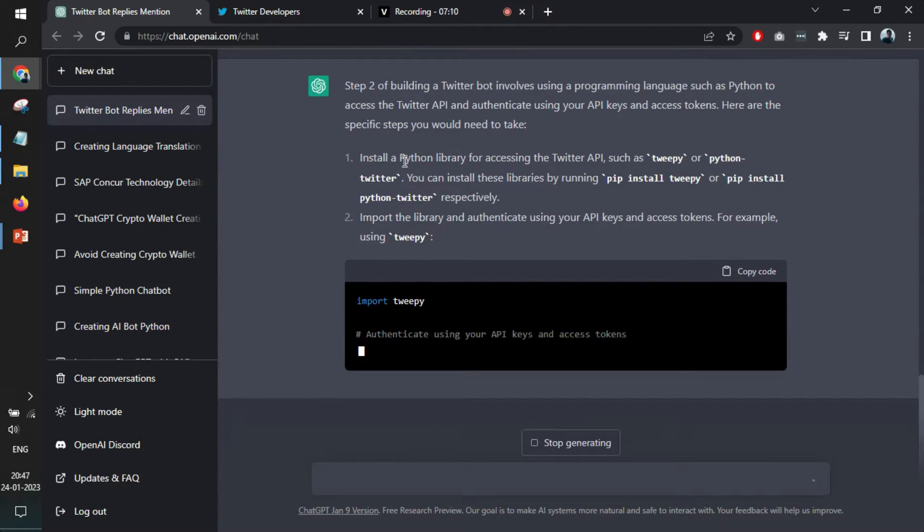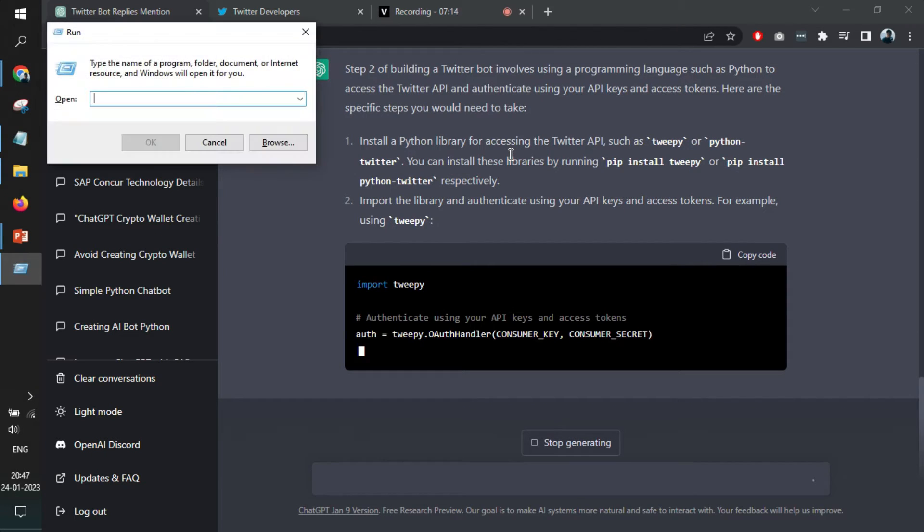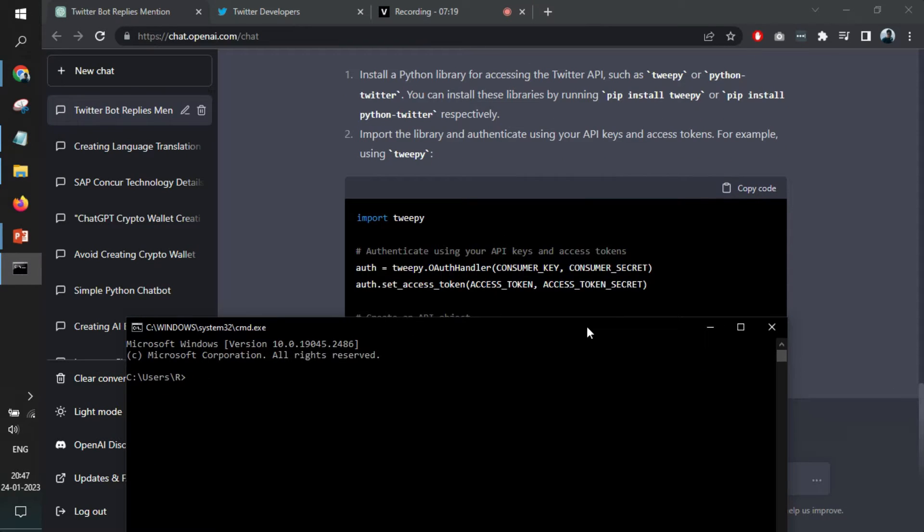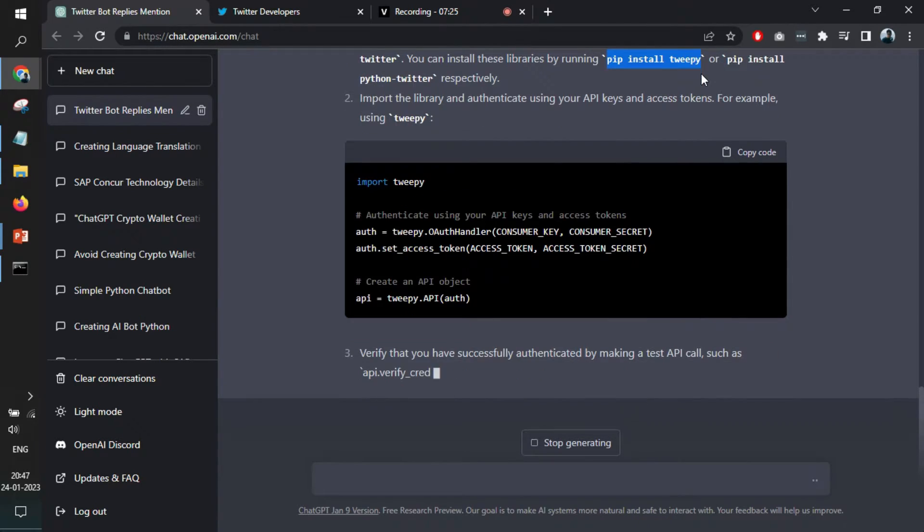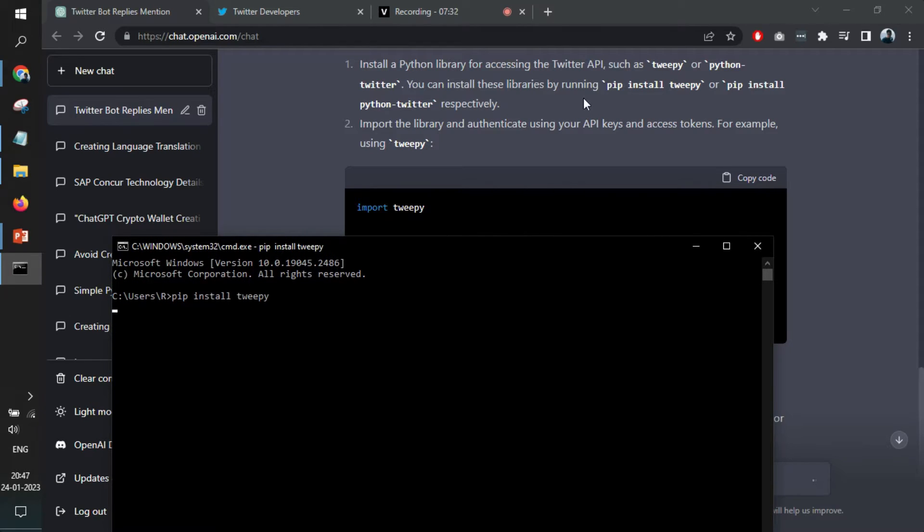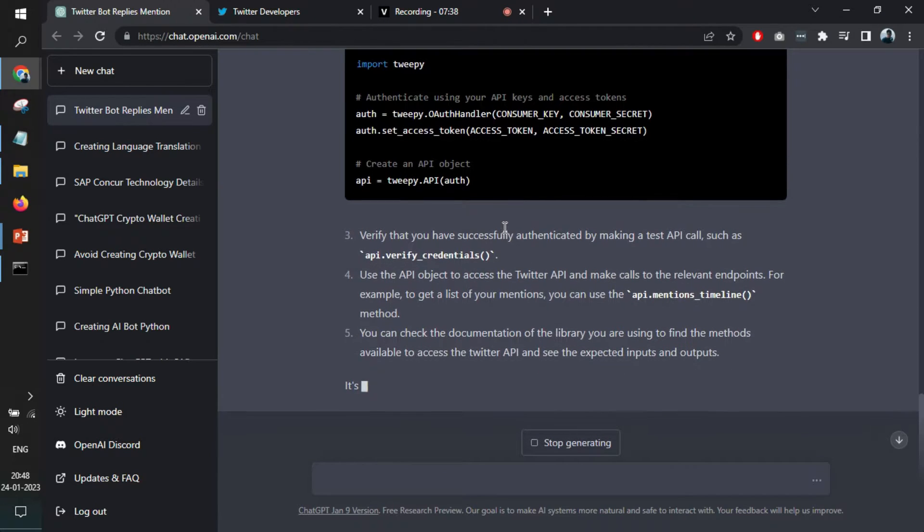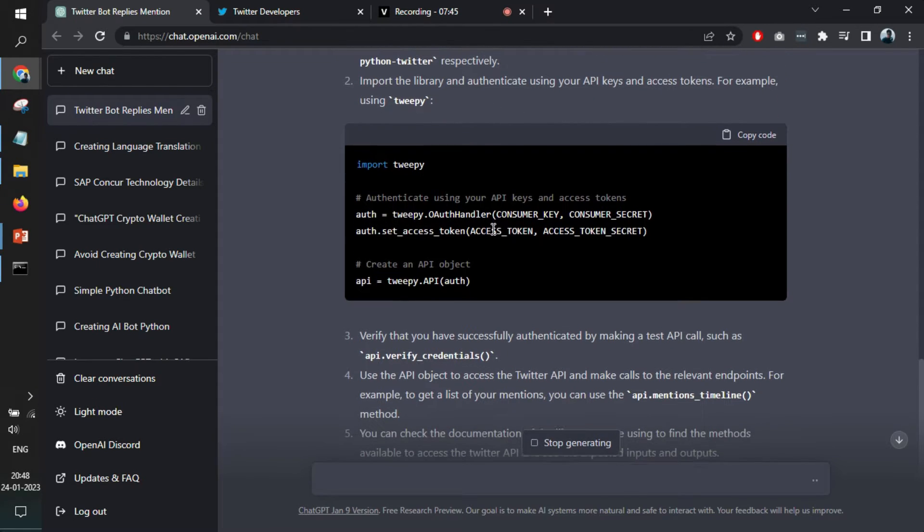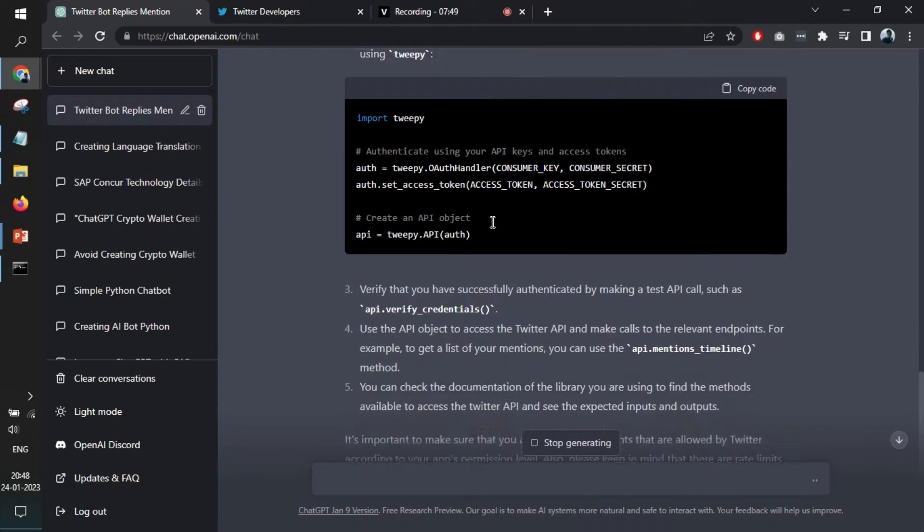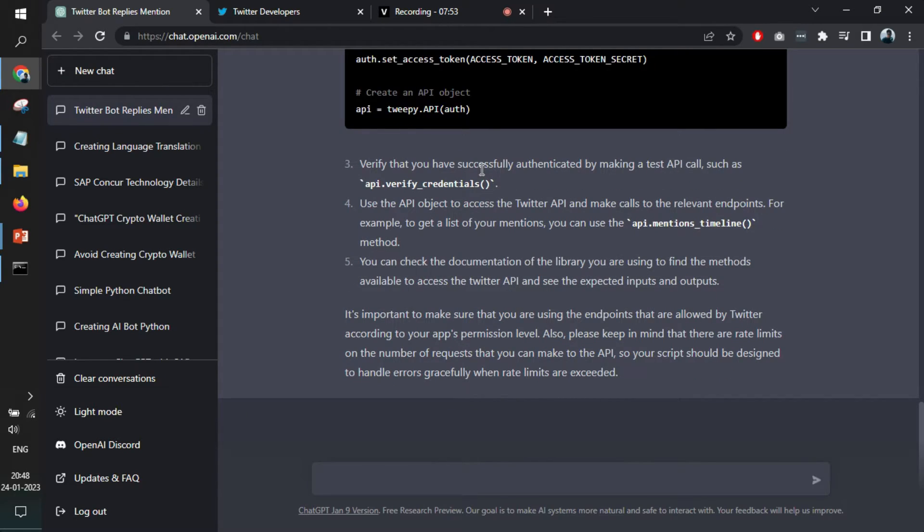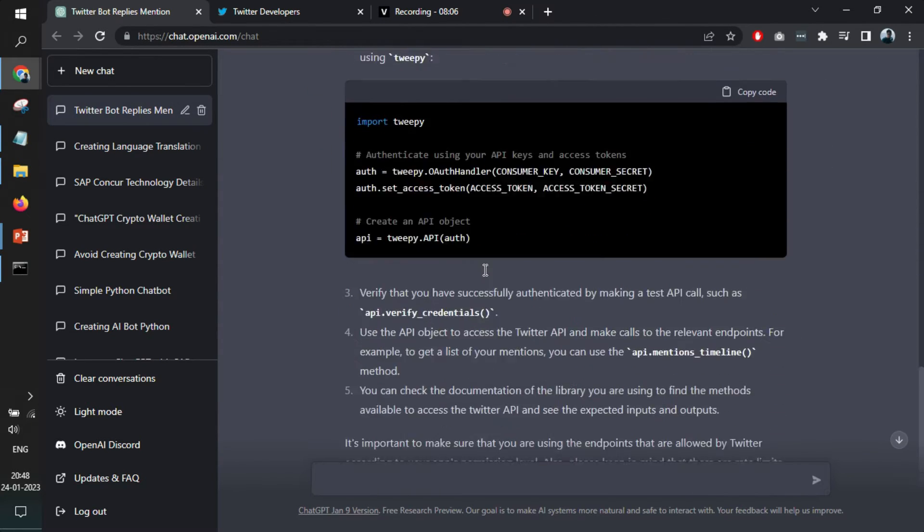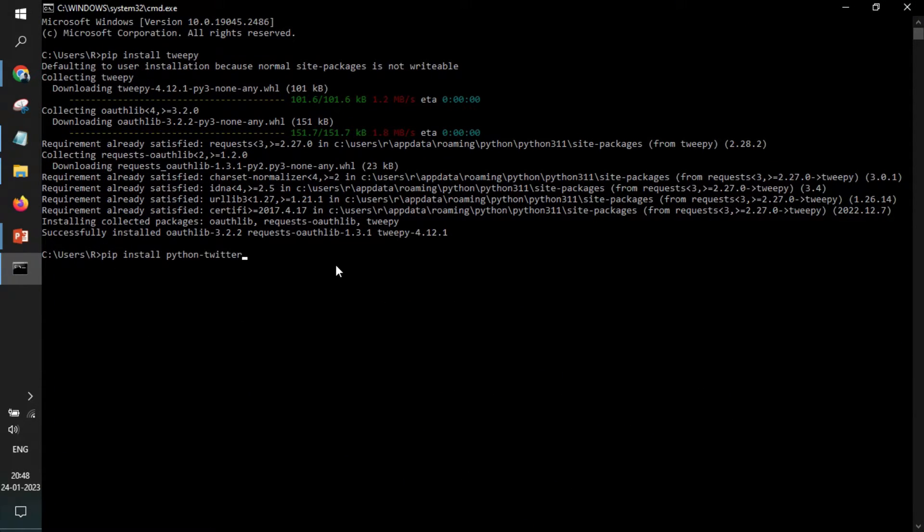Now the second step is like we have to create something in Python. So I am going to open the command prompt and keep following whatever it is asking me. So I need to install tweepy. And once it is installed, then I have to install this Python Twitter. So it is installed now.